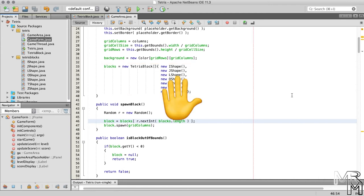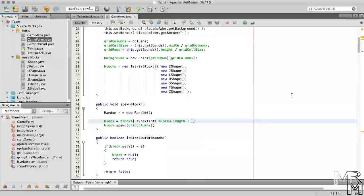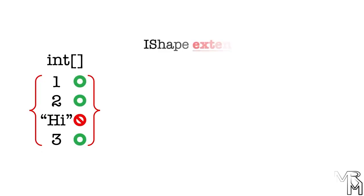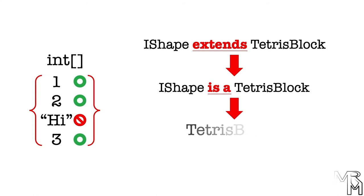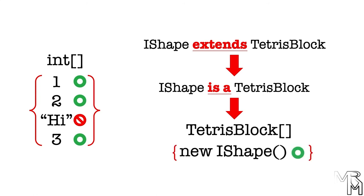Wait, but arrays can only store one data type. We can't store a string in an int array, right? We can't. But in our case, because all shape classes extend TetrisBlock, they're all considered TetrisBlocks and we can store them in a TetrisBlock array. This is an example of polymorphism, one of the cornerstone principles of object-oriented programming.